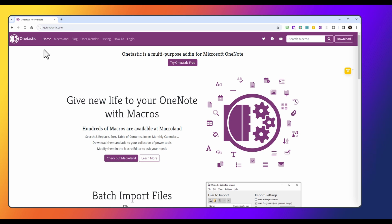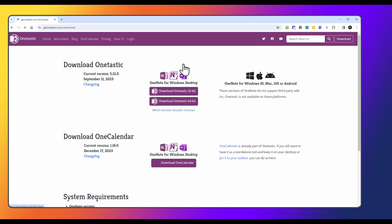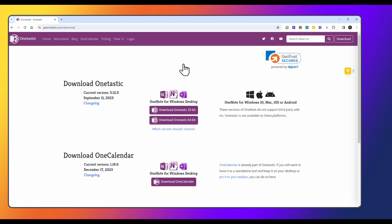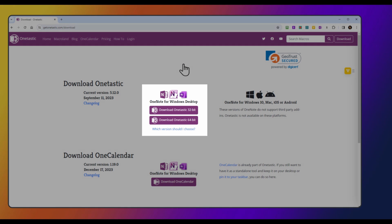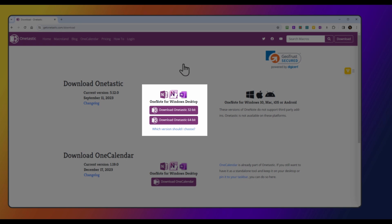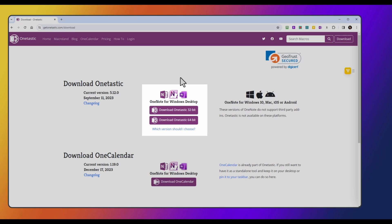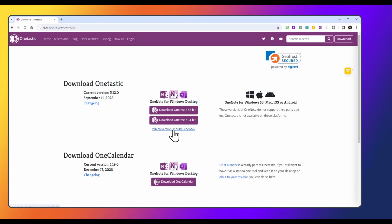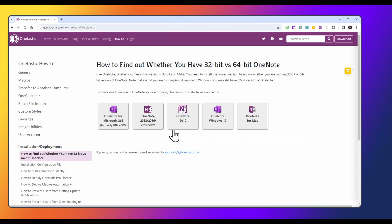Now going back to the home page, we can try the button that says try OneTastic for free, and then you'll be presented with two download options, one for 32-bit and the other for 64-bit. If you're not sure, click on this link, and you can choose the OneNote version that you're using.